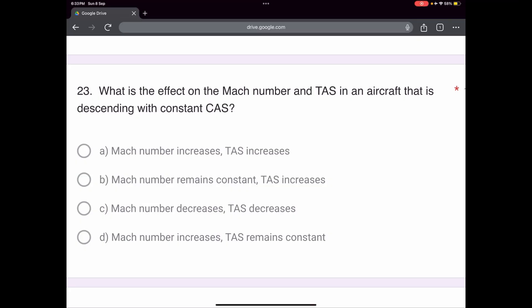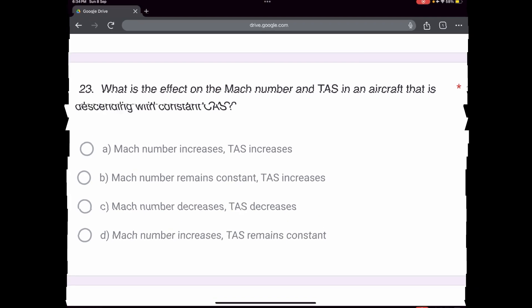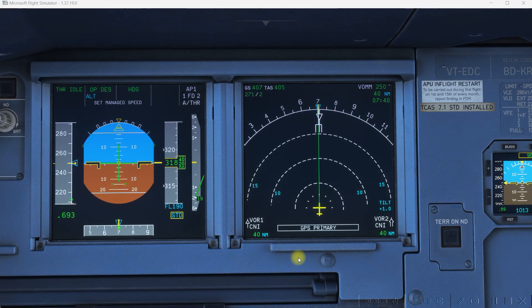Welcome to 360 Aviation Academy. Today we shall discuss a question which has appeared in a previous IndiGo Airline examination for junior first officers. The question reads: what is the effect on the Mach number and true airspeed in an aircraft that is descending with constant calibrated airspeed?